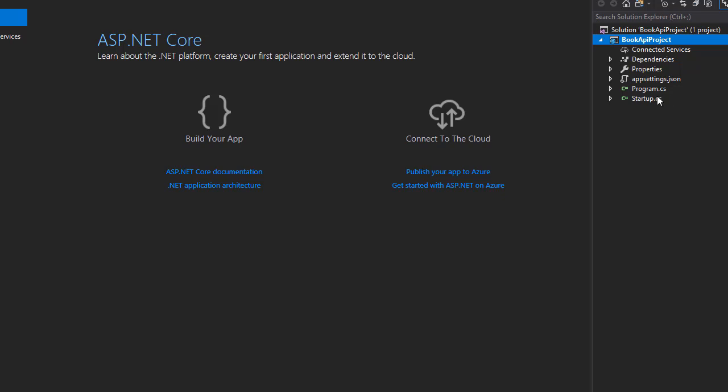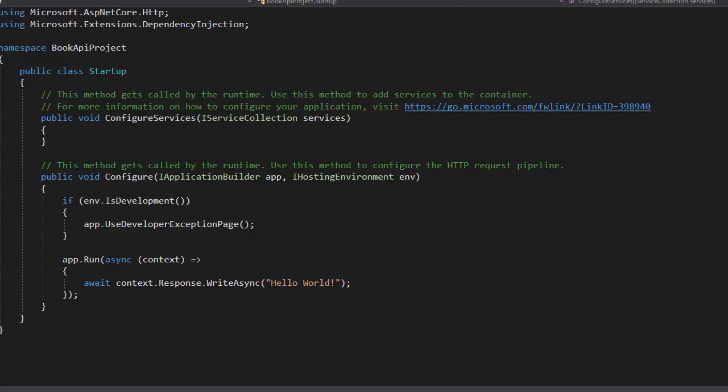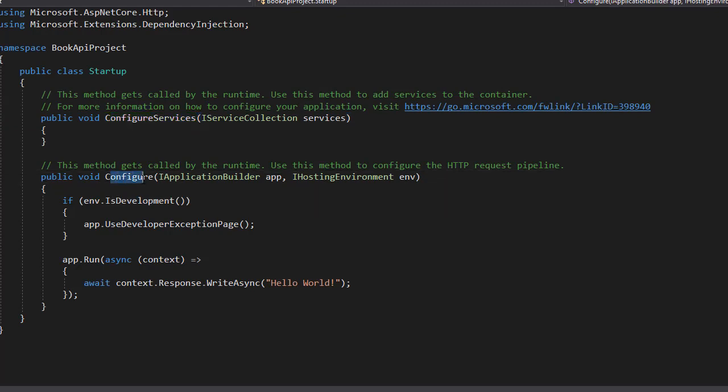The first file, which is program.cs, let's open that. This one simply starts the application using the startup file. When we look in the startup.cs, you can see that we have two methods: Configure and ConfigureServices. Currently ConfigureServices has nothing in it, and Configure directs the app to display text 'Hello World'.